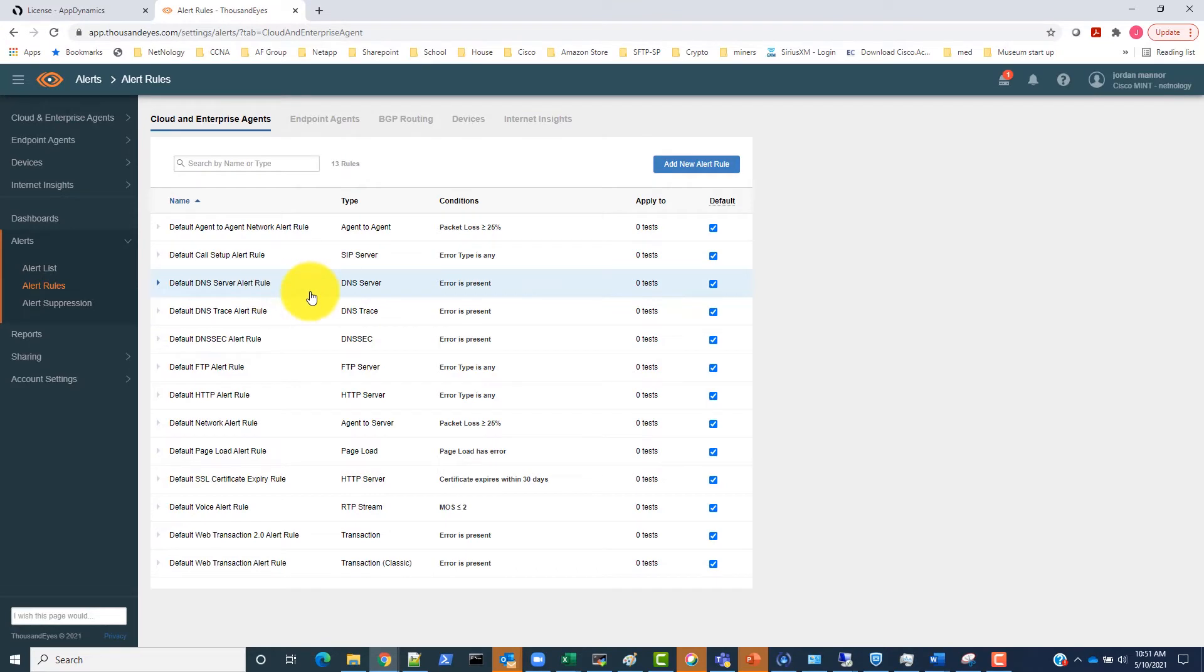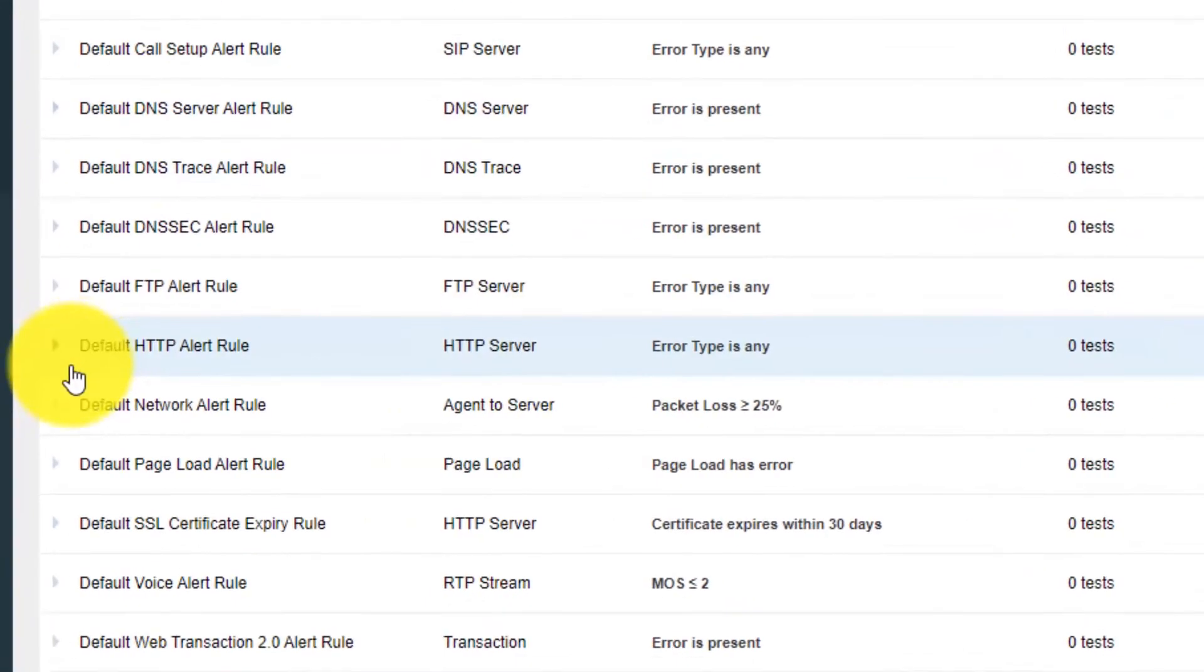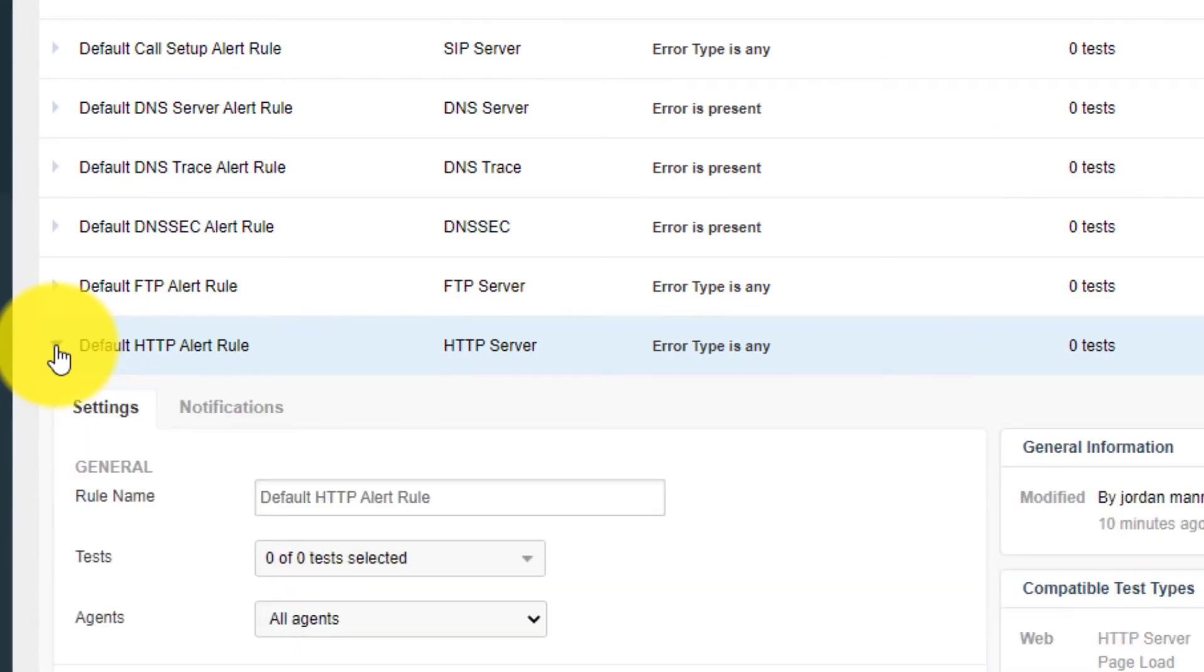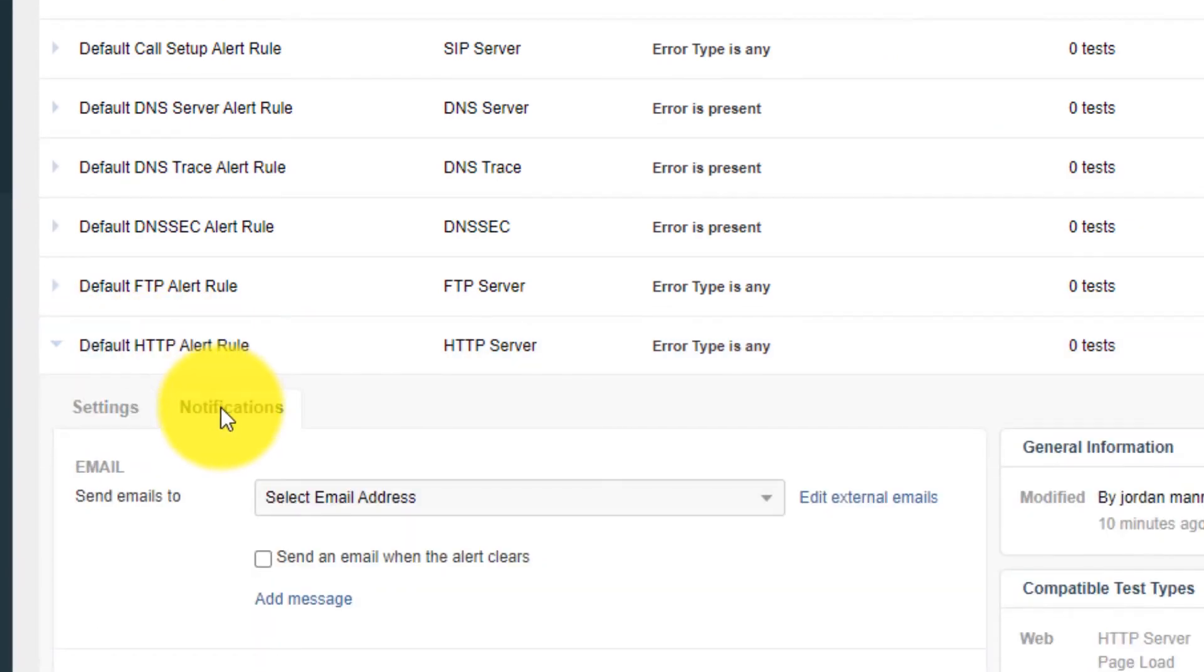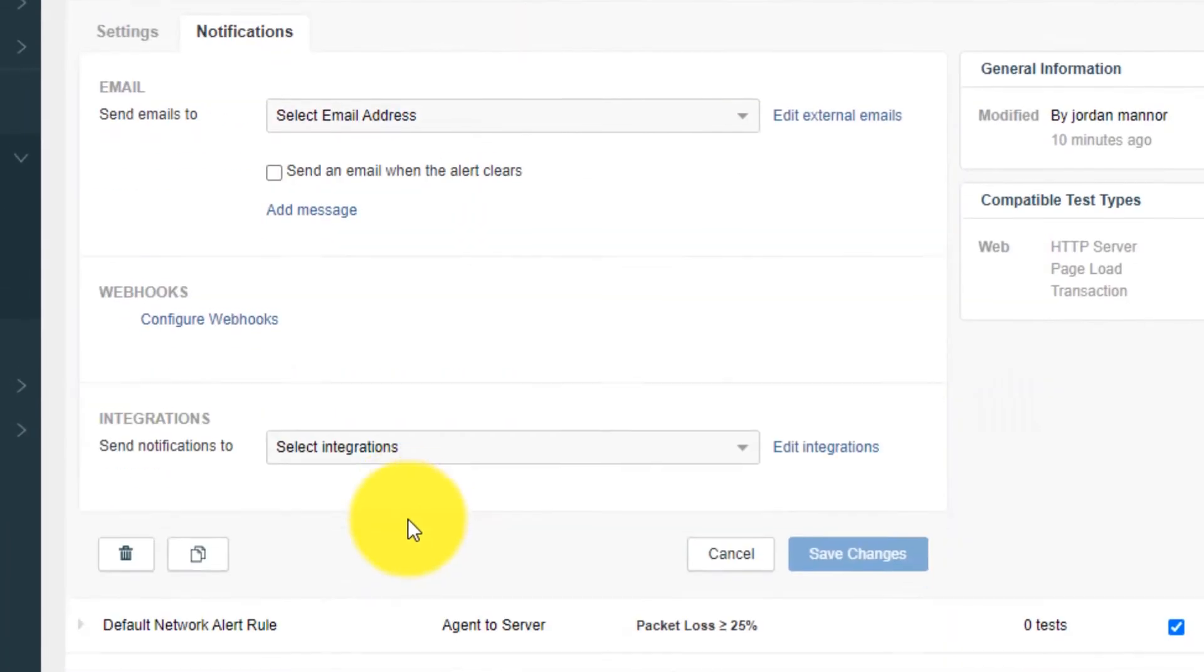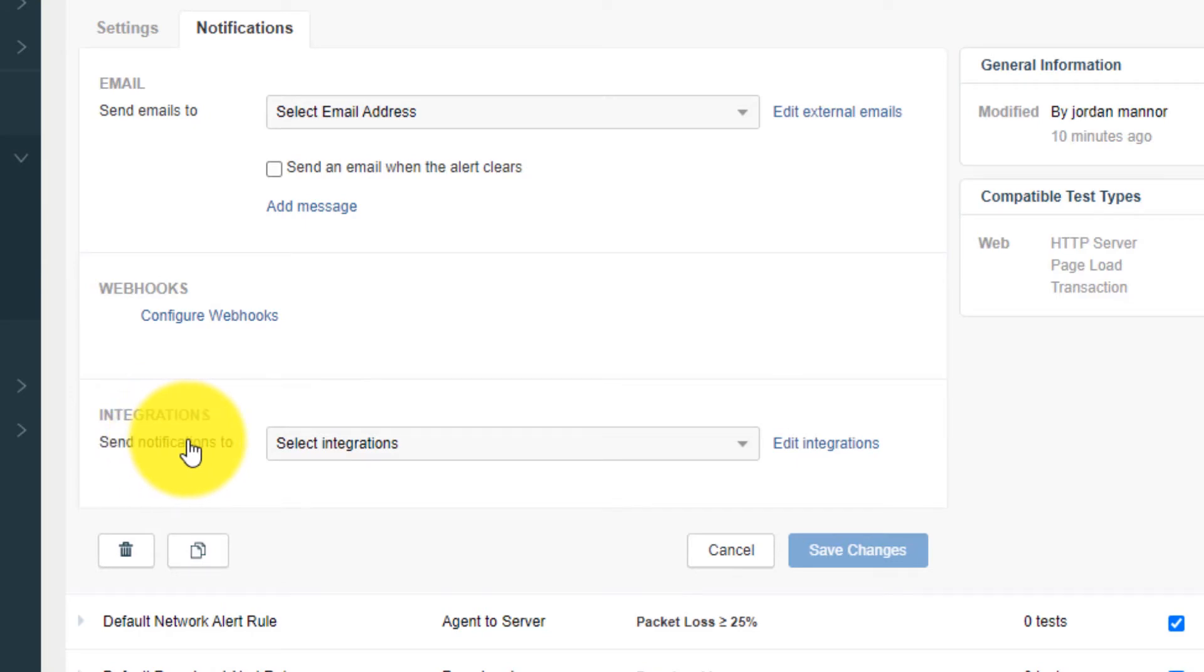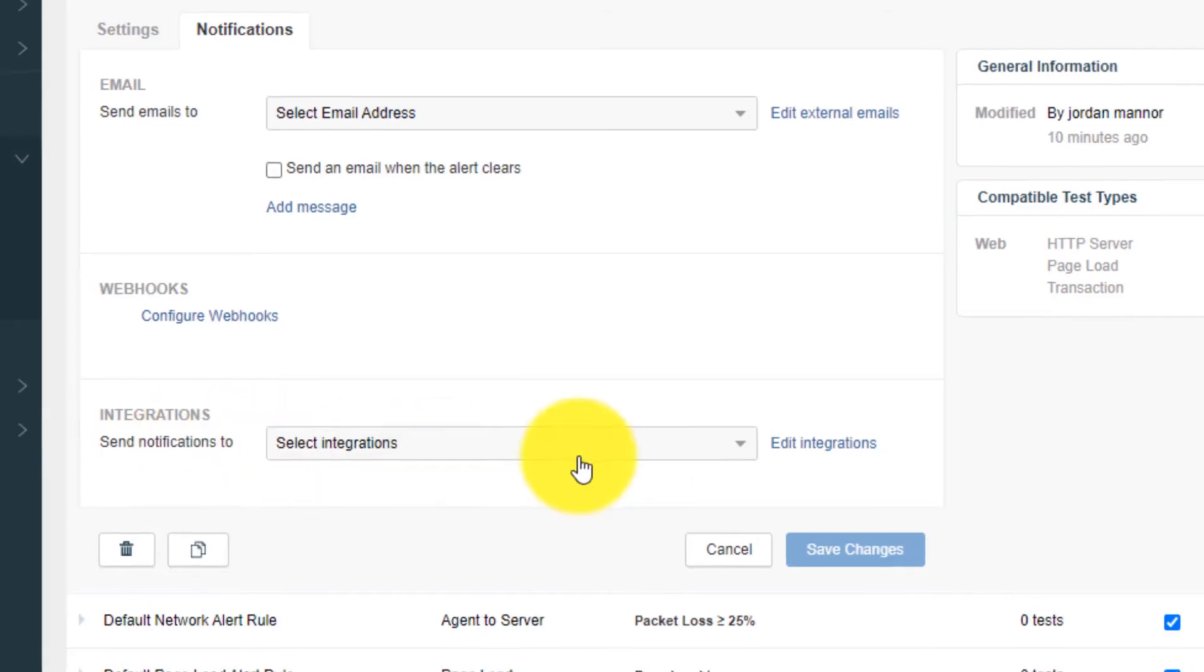For this integration, we are going to use the default HTTP alert rule and open it. We need to navigate to the Notifications tab of the rule. Here at the bottom, we can see the Integrations section. Next to the drop-down box is the Edit Integrations icon. We need to click on that.